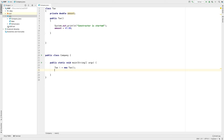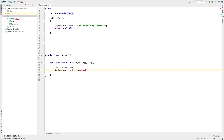What I will do is access the tax amount using System.out. I will call t.amount to retrieve the value.